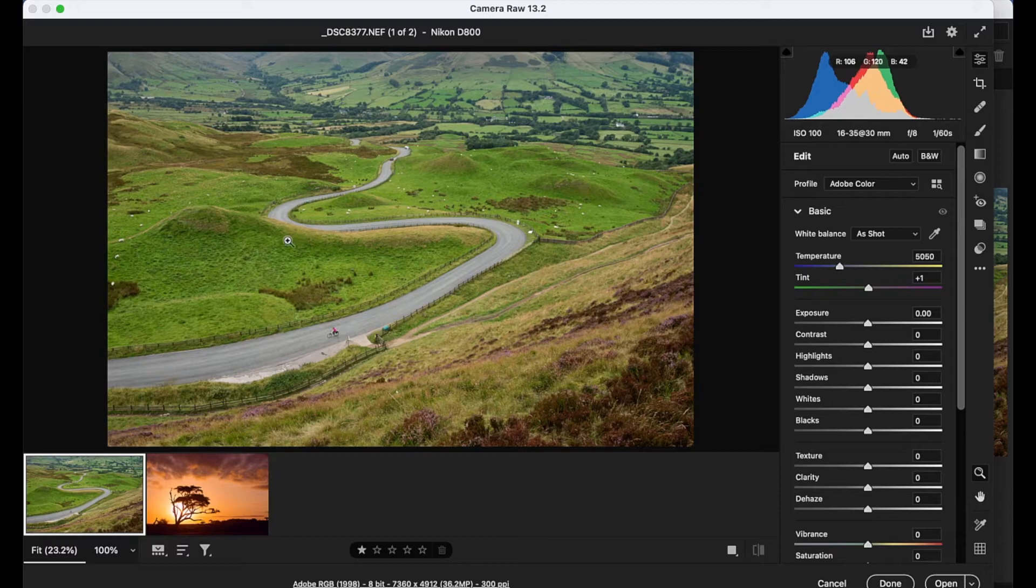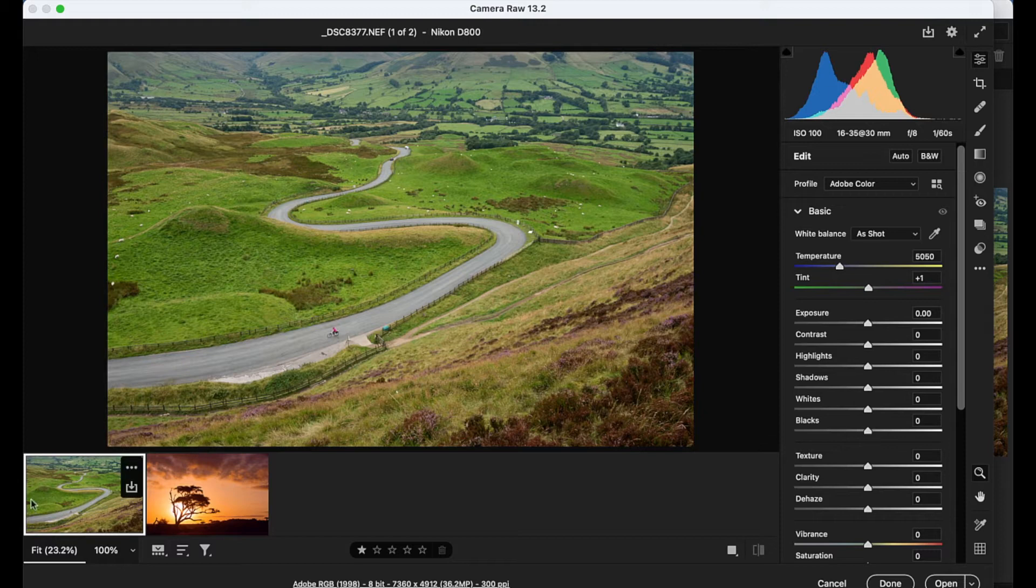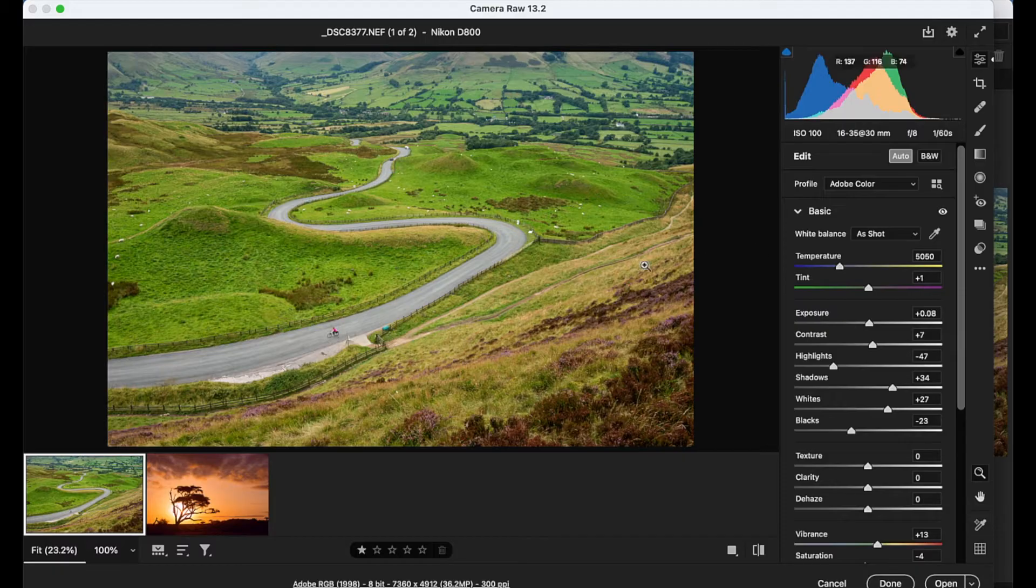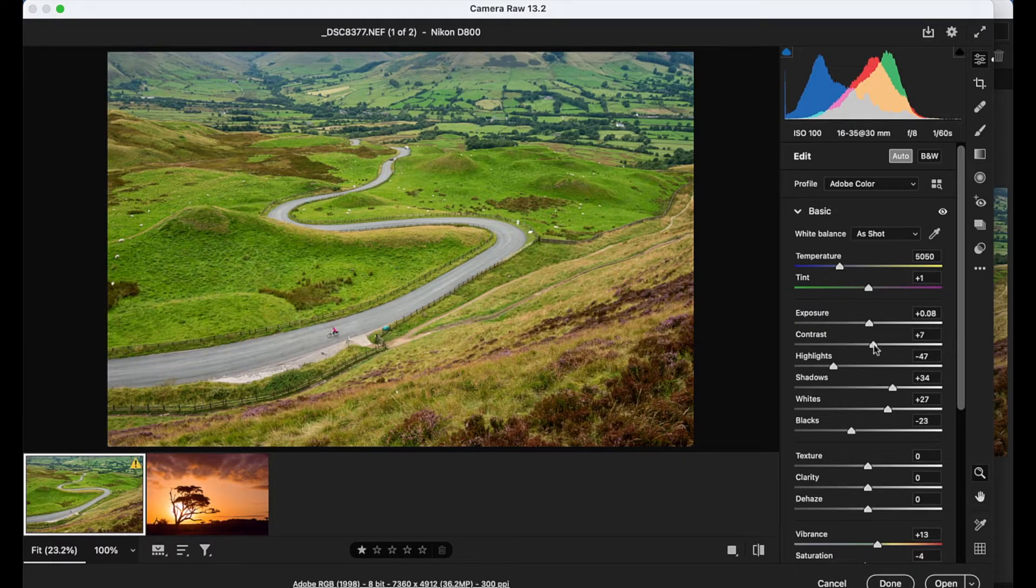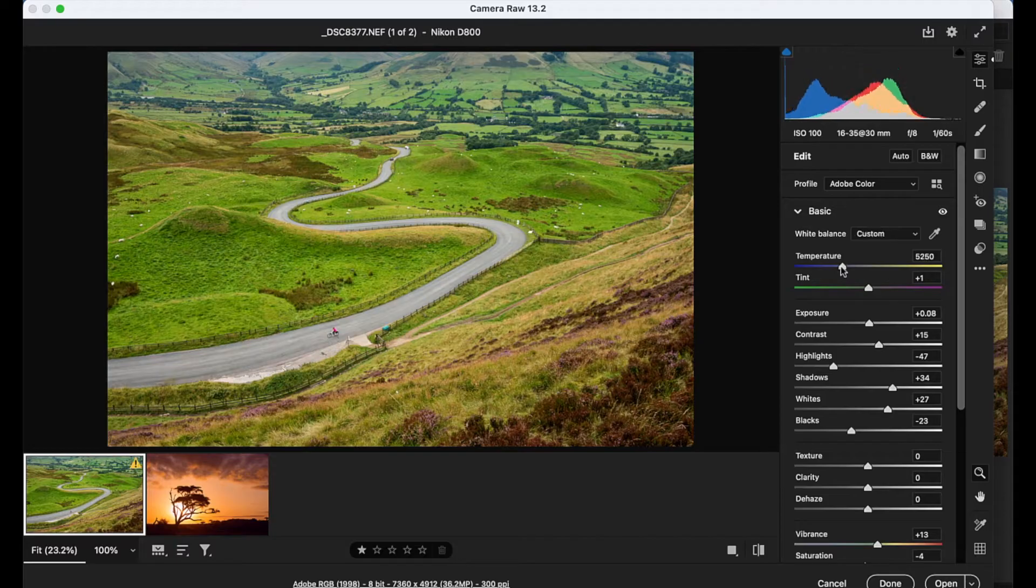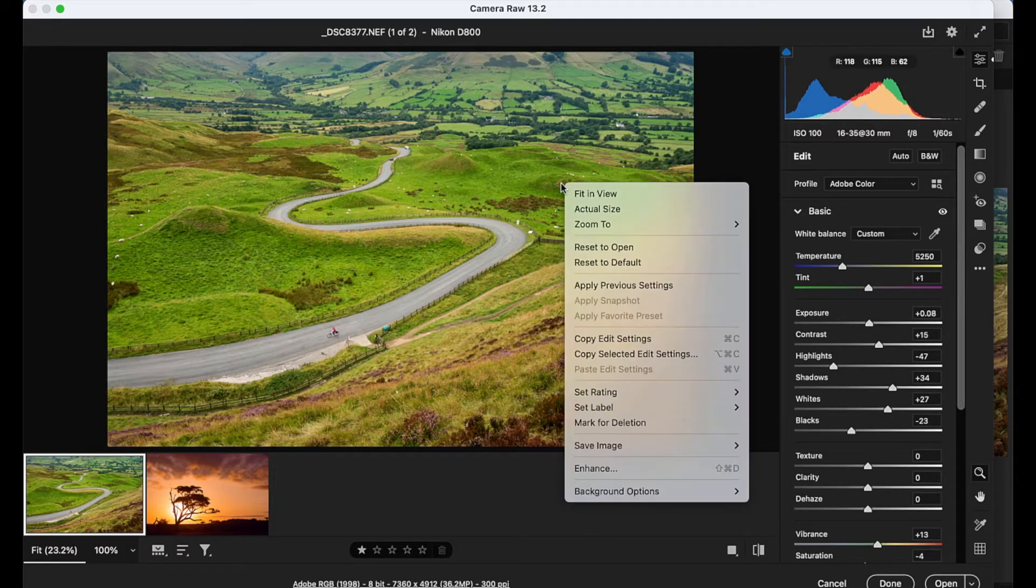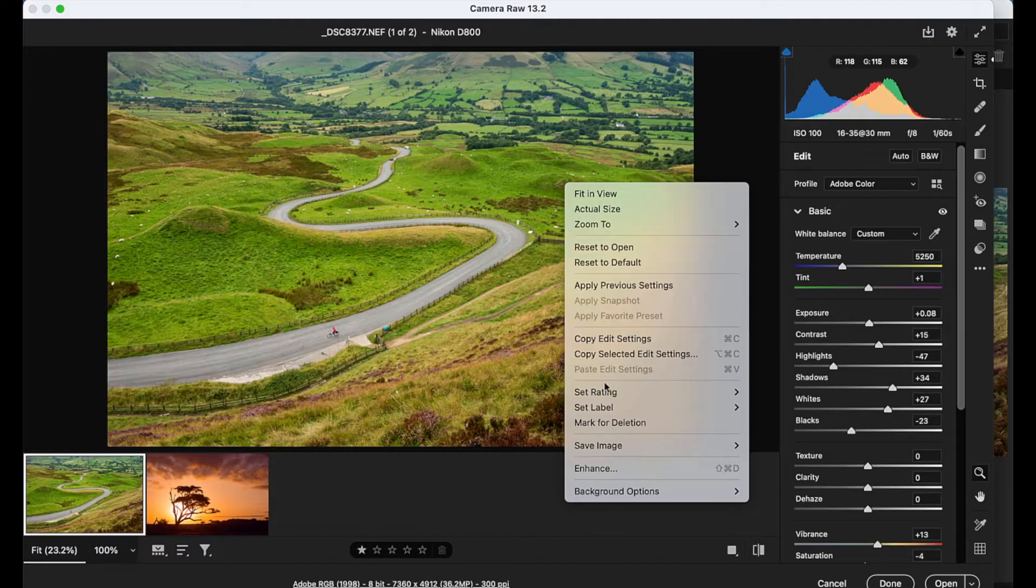Now we can choose to apply the Super Resolution command either before we make our edits or afterwards. So with my RAW image here, I'm just going to click the auto button here to make a quick enhancement to the tones. We could perhaps boost the contrast slightly more and tweak the temperature too if we like. And now I'm ready to boost the resolution. So I'm going to right click over the image and choose Enhance.